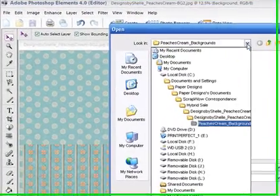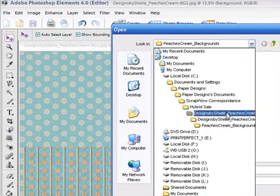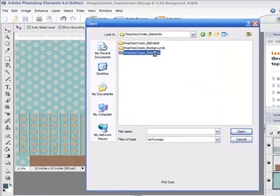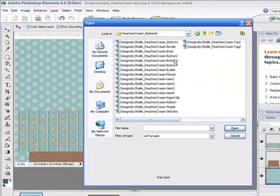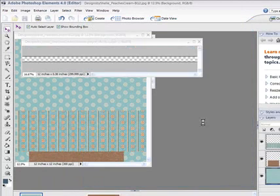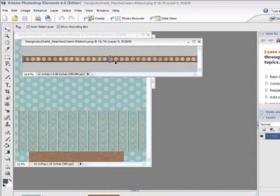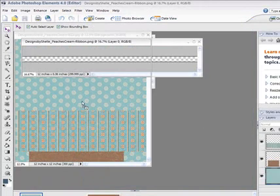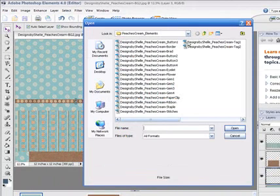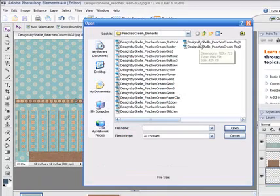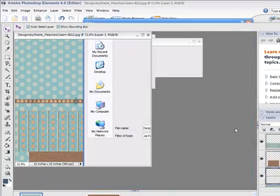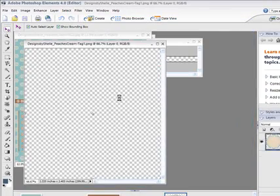And I'm ready for some embellishments. So I'll go to the Elements file and click on this ribbon, and click Open, and slide it onto my layout. And again, there's a nice tag over here I'd like to use, and click Open.